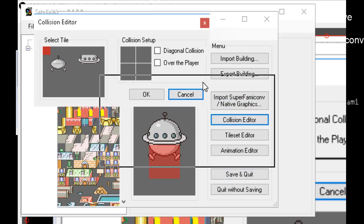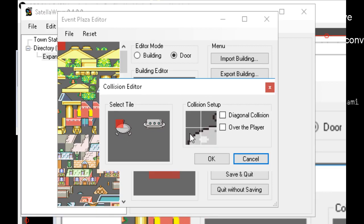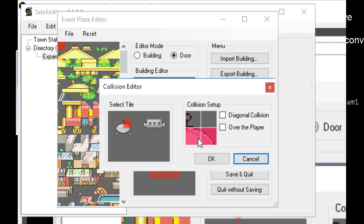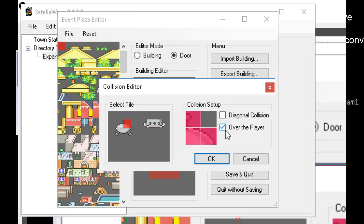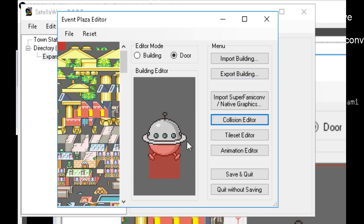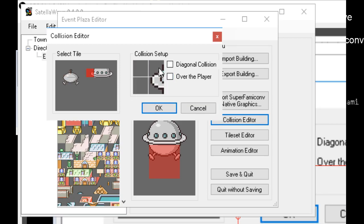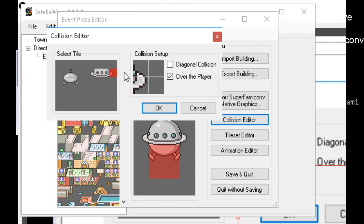Here is the collision editor. This is very straightforward — you click on these tiles and they turn pink. When they're pink that means they're collision. You also have options for diagonal collision and 'over the player.' Over the player means that if the player goes through the tiles, the layer will be rendered over the player rather than under them. Anyway, let's set some more collisions.